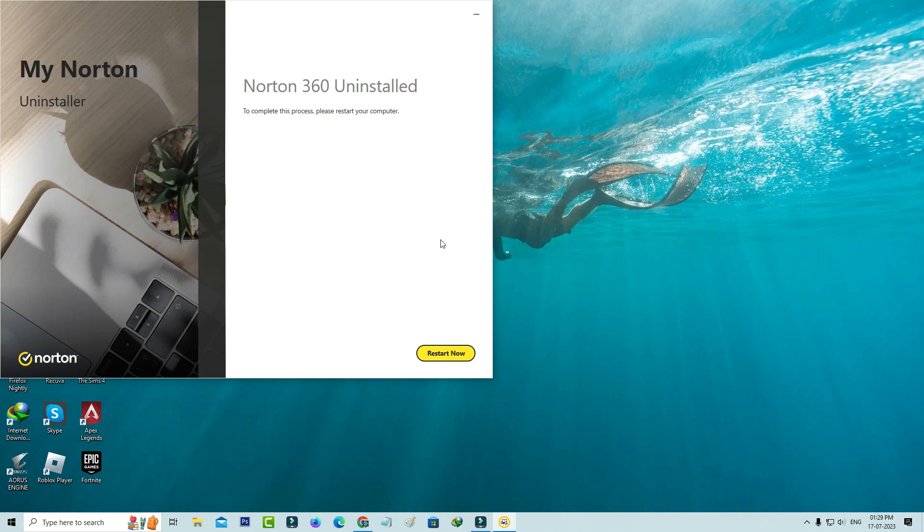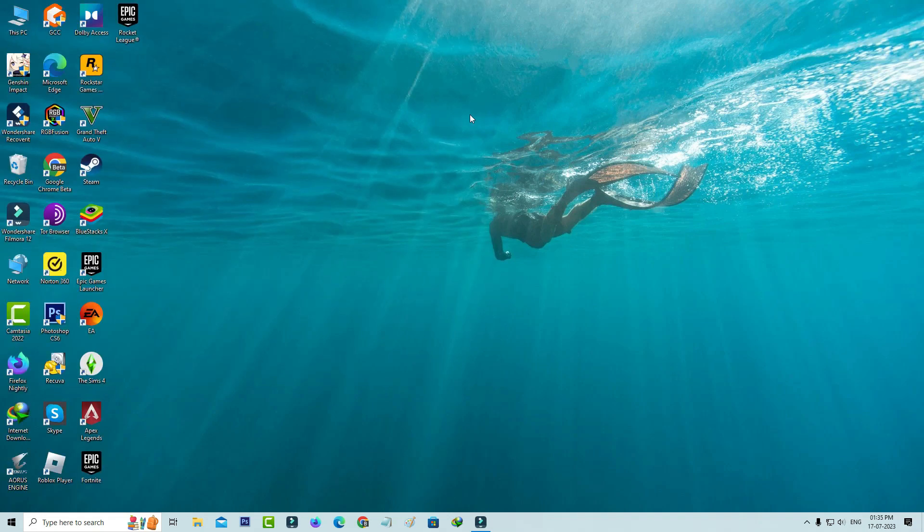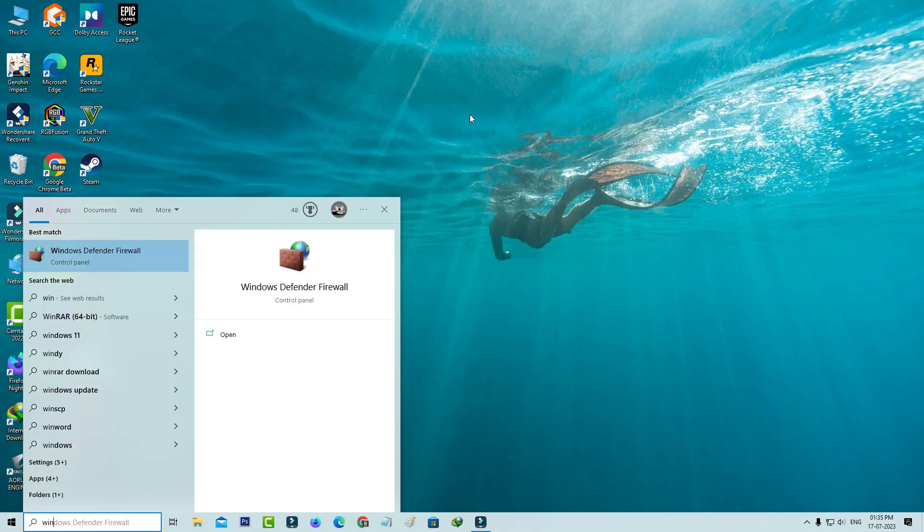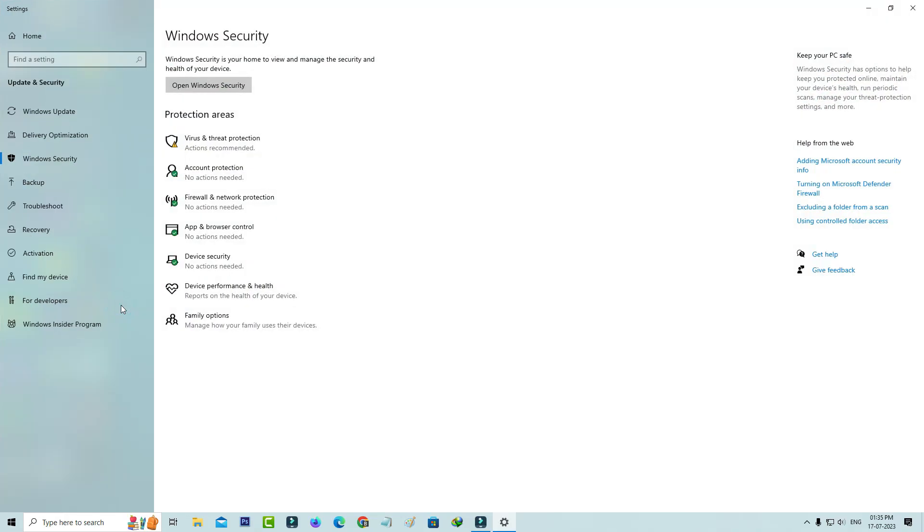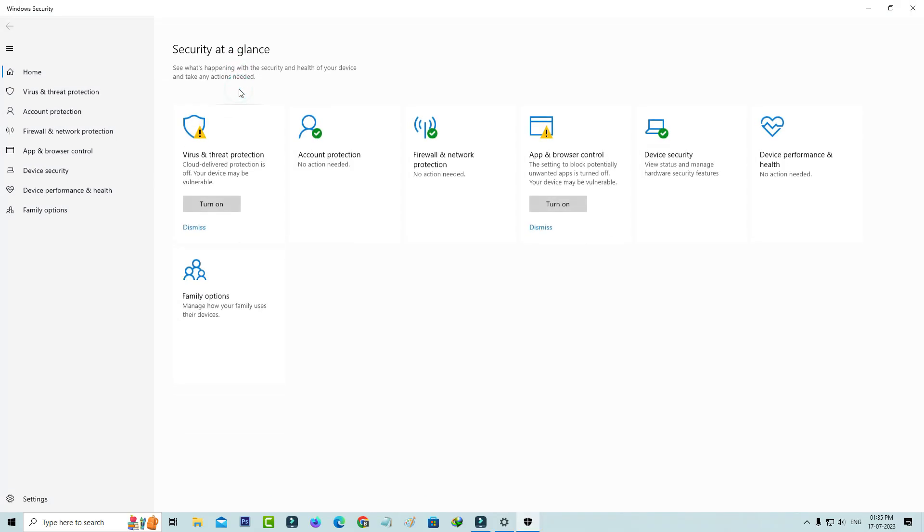And one time restart your Windows PC. So after the restarting is completed, then open your Windows Security settings and click to open your Windows Security, and click to turn on this protection service.